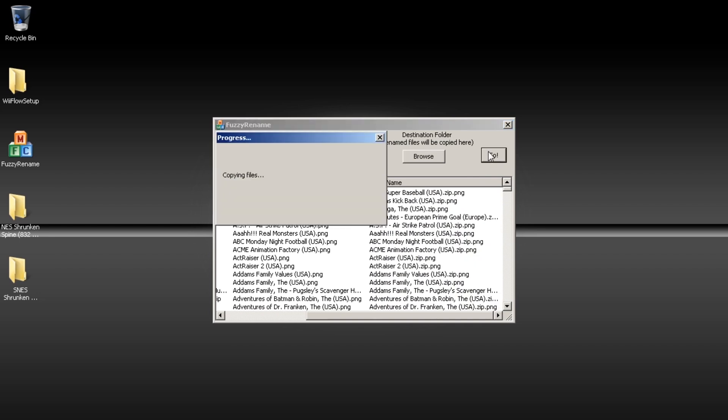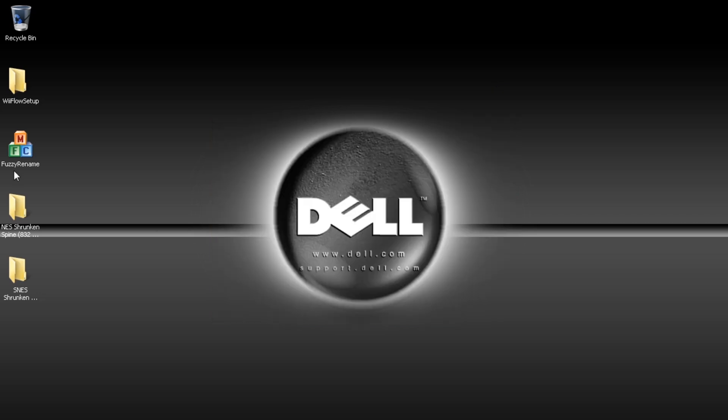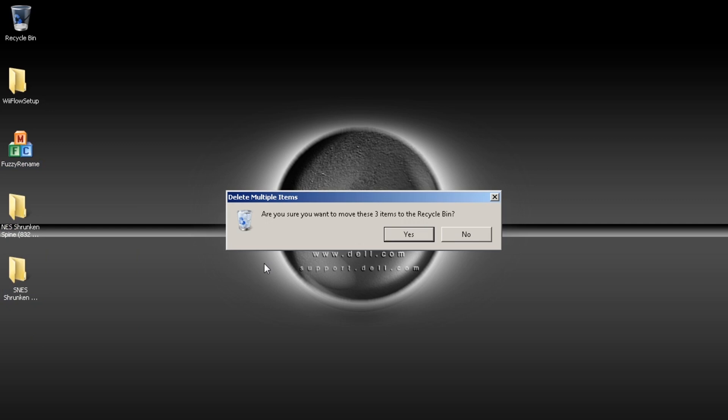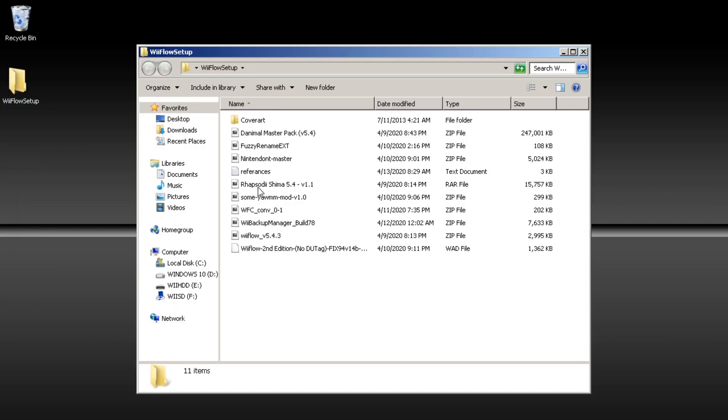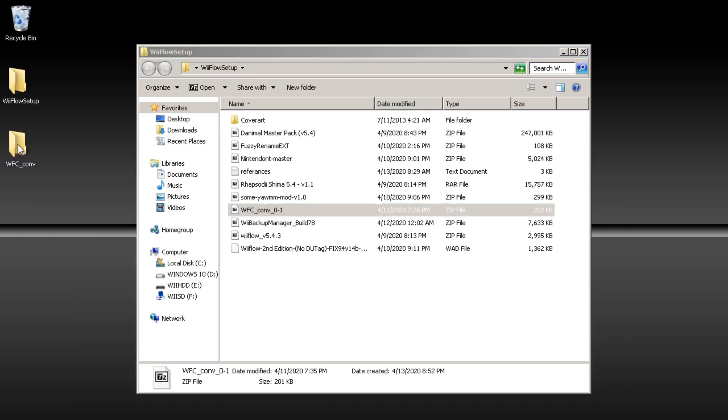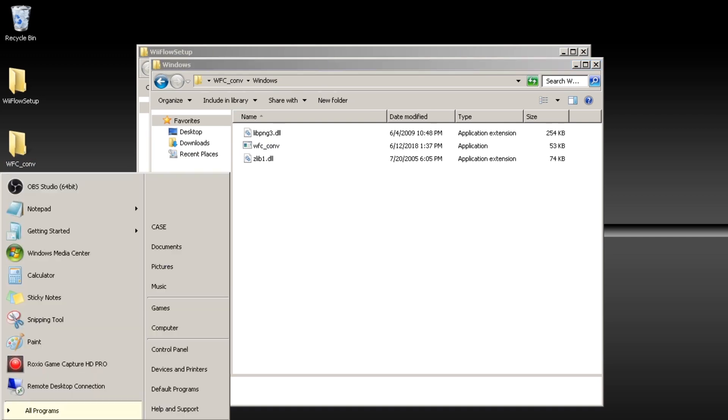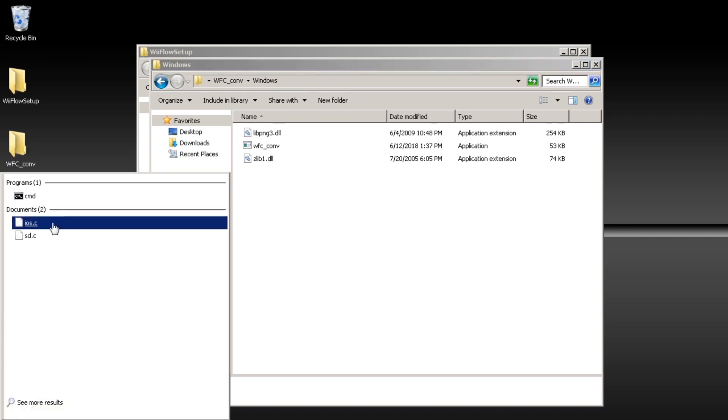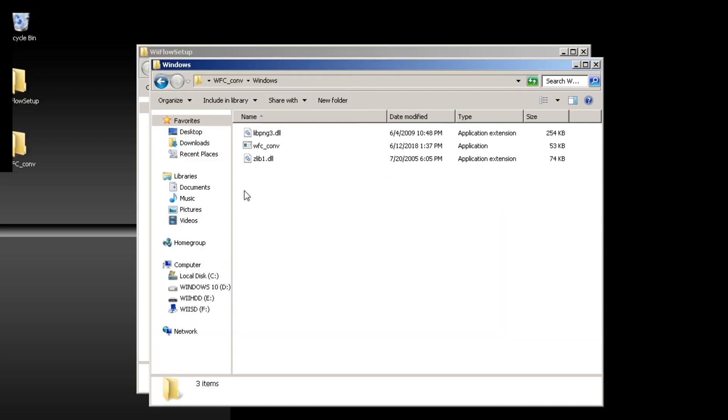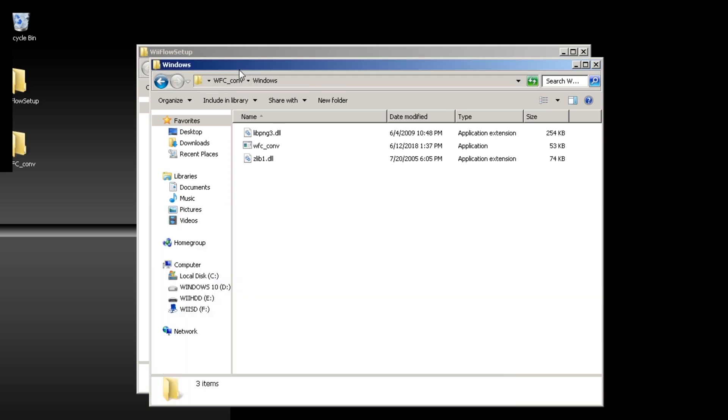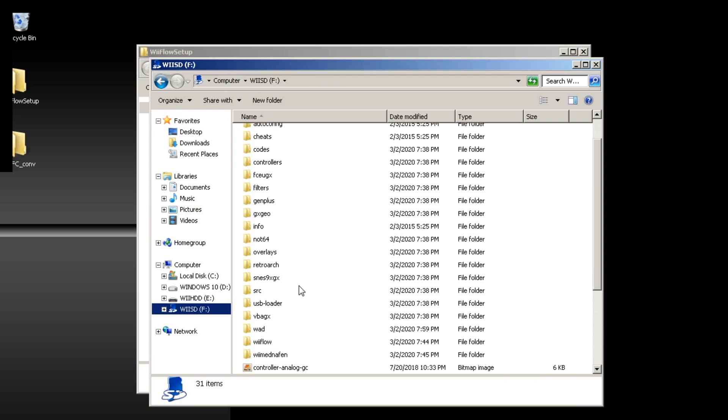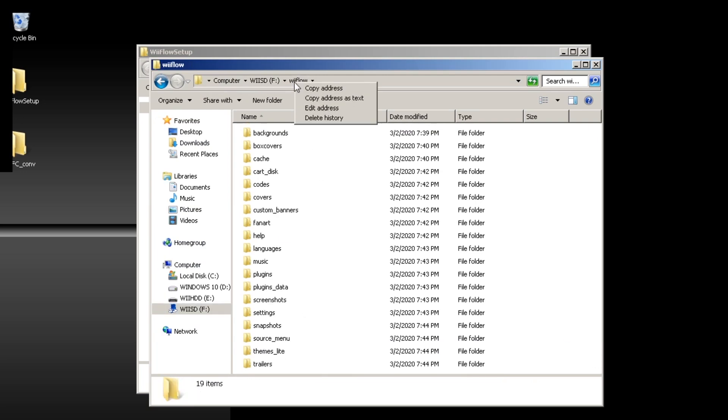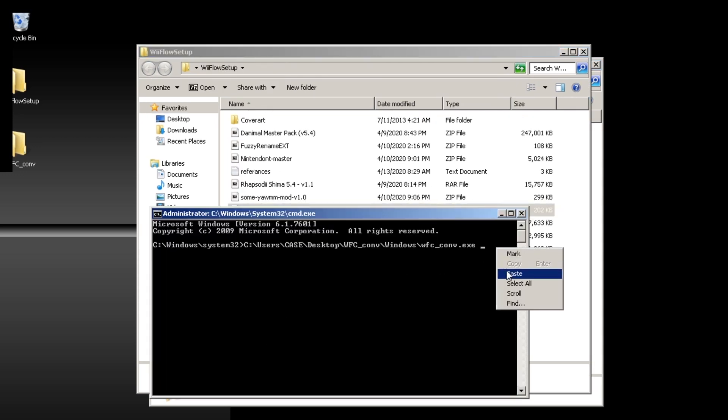Now this step is optional but it's highly recommended. It takes a long time for the Wii to convert the pictures into a cache file. So what we're going to do is extract WFC. Look for the Windows utility. Open command prompt as administrator. Copy the address. Add the EXE file that we're trying to launch. WFC. We're going to copy the Wii Flow folder on our SD location. Press enter.